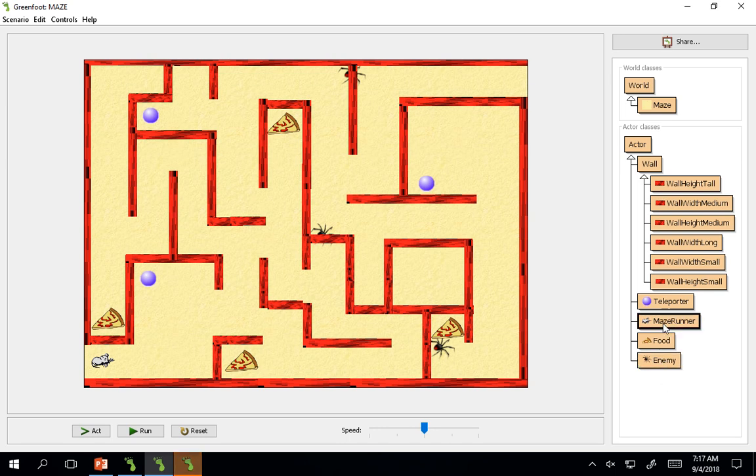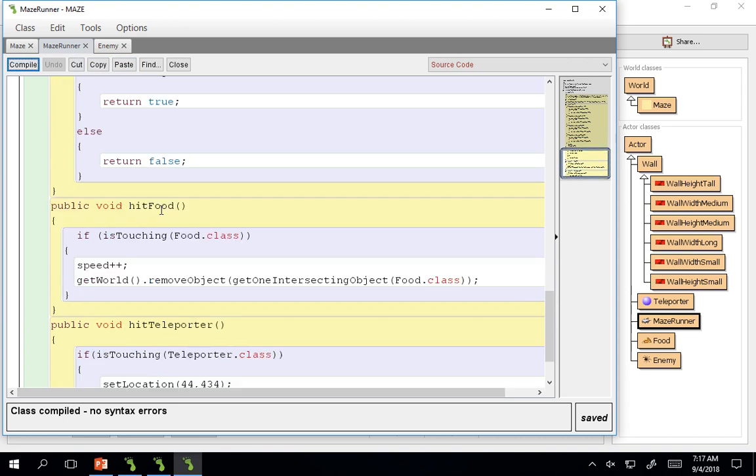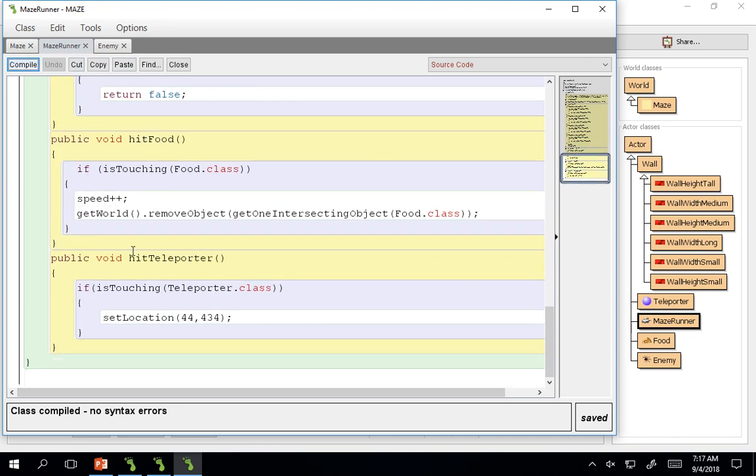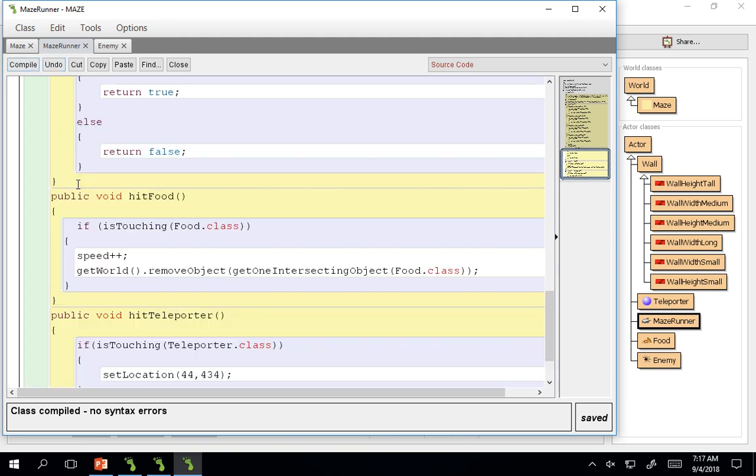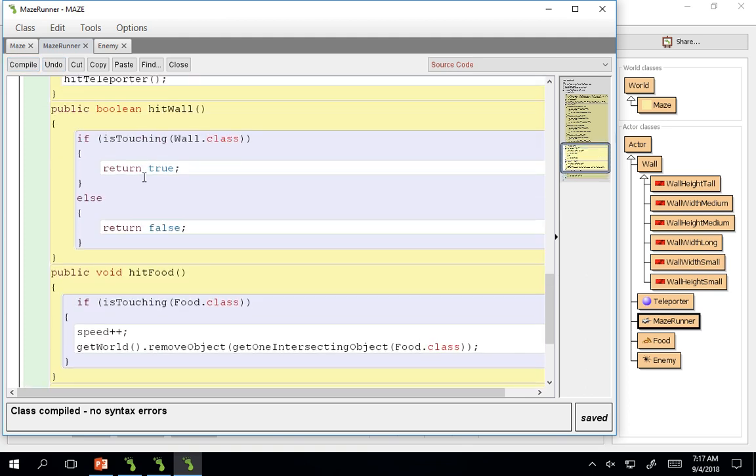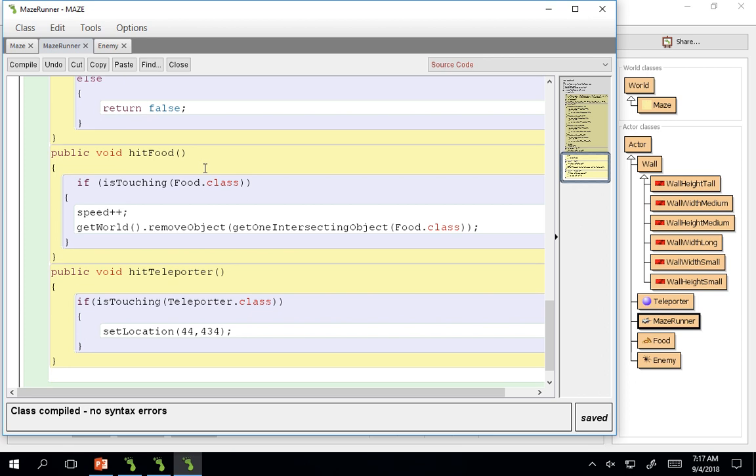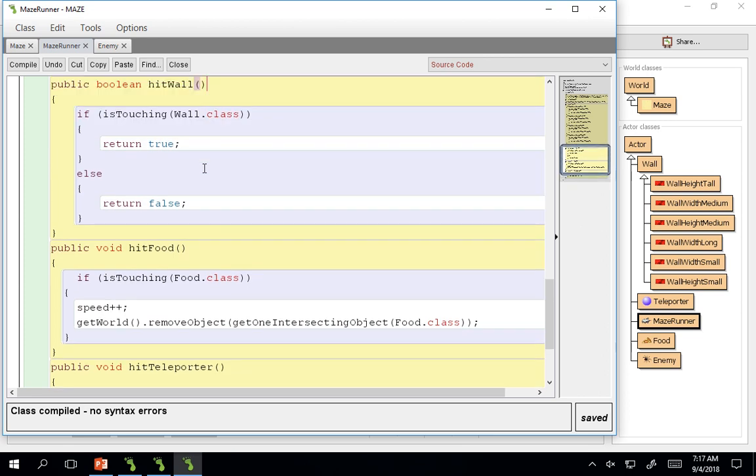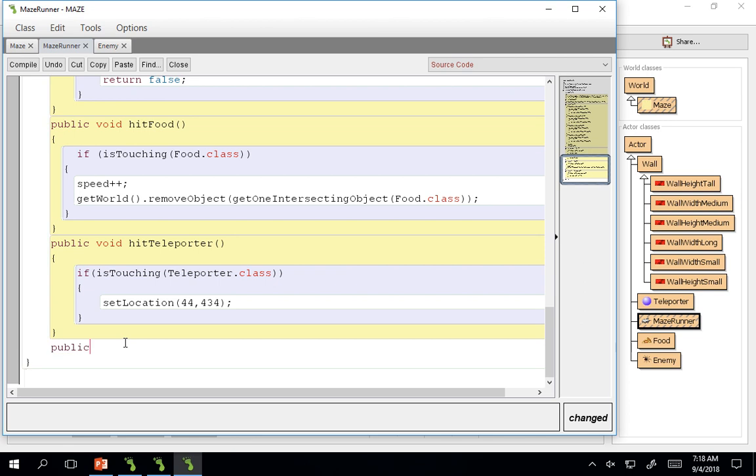And then we need to go into maze runner and say what happens if you hit enemy. You could, similar to the boolean hit wall, you could have that and say if you hit enemy, a you lose screen pops up or something of that nature. The boolean hit enemy.